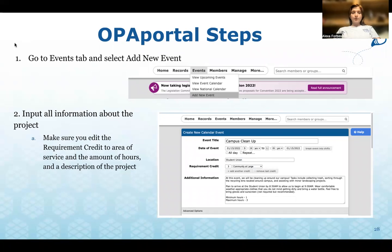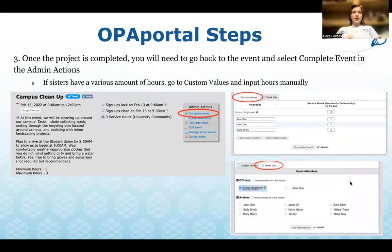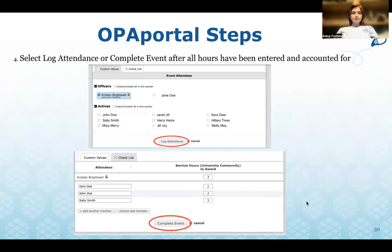For OPA Portal steps: go to the Events tab and select 'Add a New Event,' then input all project information including the title, date, location, requirement, credit, and any additional details. Once the project is completed, go back to the event and select 'Complete Event' in the Admin Actions. If sisters have varying amounts of hours, go to Custom Values and input hours manually, or use the checklist to check them all off. Select 'Log Attendance' or 'Complete Events' after all hours have been entered and accounted for.